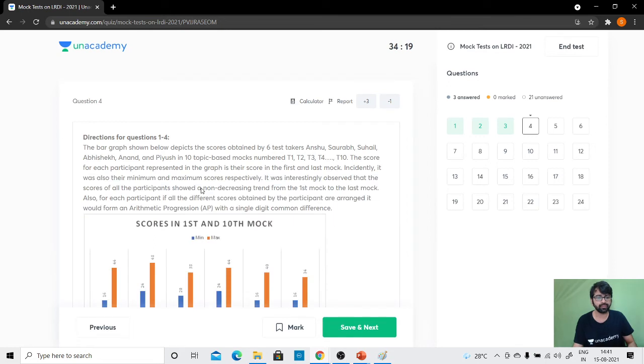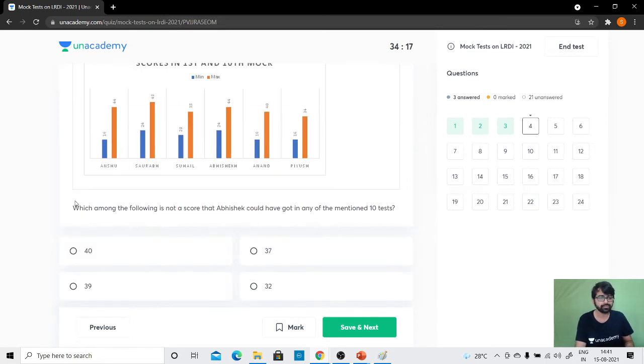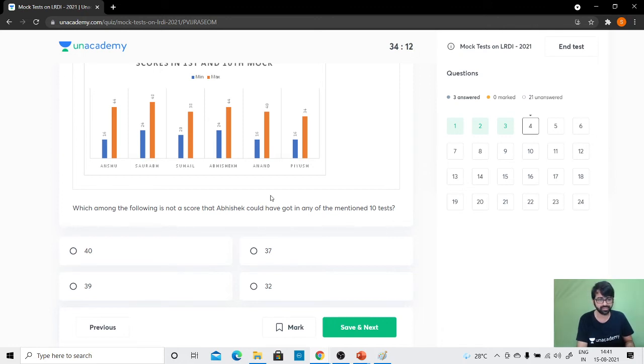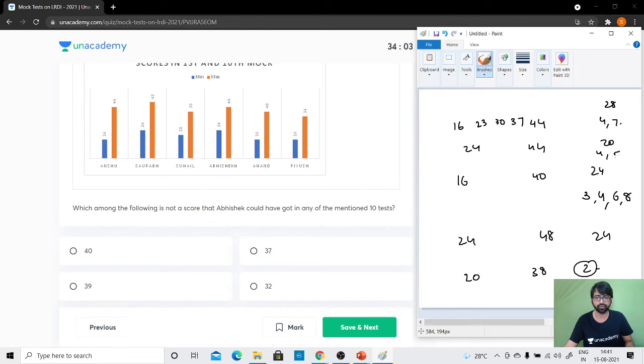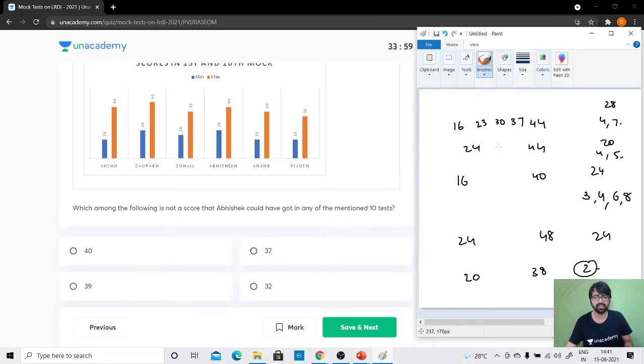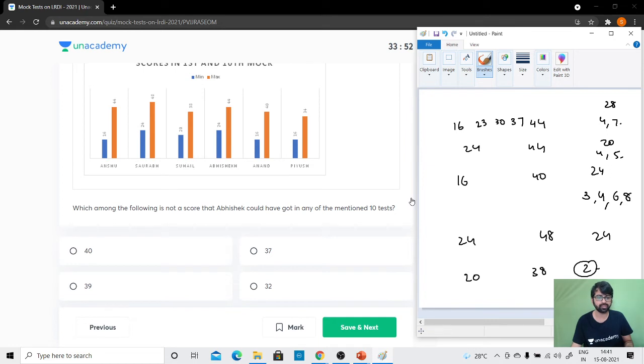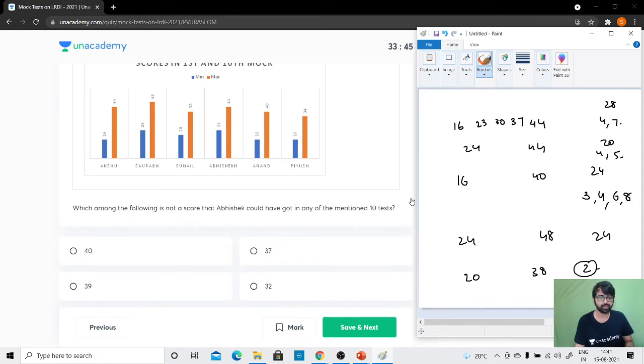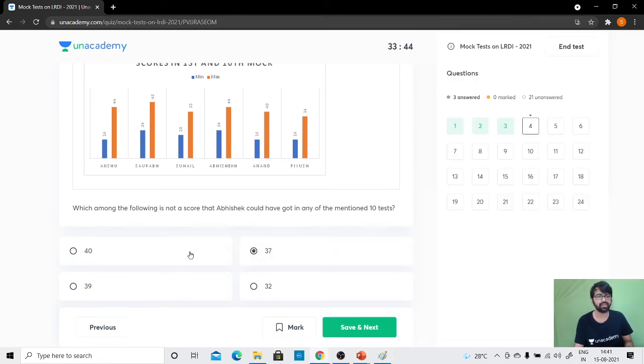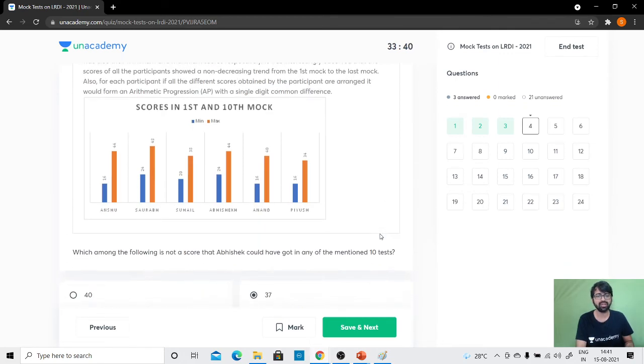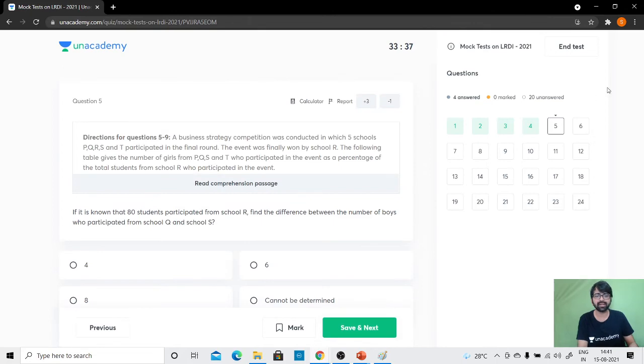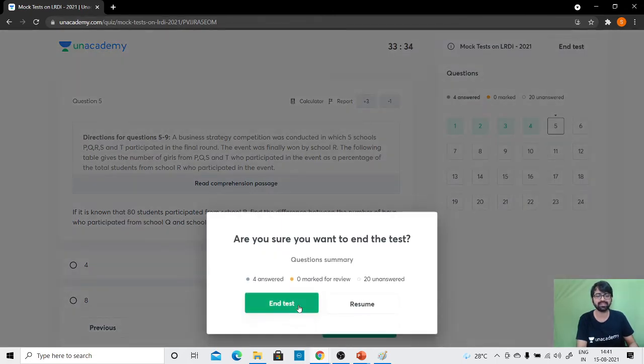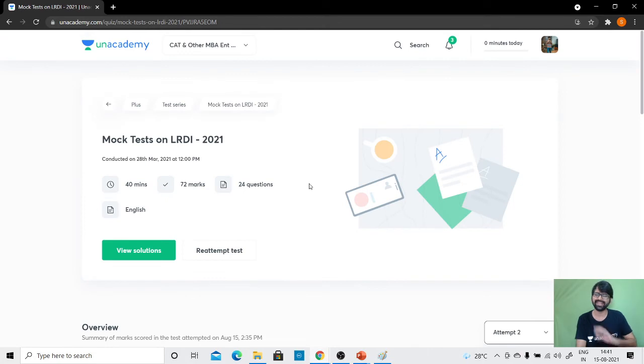This is the last question: which among the following is not a score that Abhishek could have got? Abhishek 24 to 44, difference of 20. So 4 could be the difference, or 5. So 28, 32, 36, 40 are possible scores. If the difference is 5, then 29, 34, 39 are possible scores. So 37 is not a possible score that Abhishek could have scored. Comprehending this set was a bit difficult but once done I think it was easily doable. Let's just end the test and see our solutions now. We did in good amount of time around seven odd minutes which is pretty good.